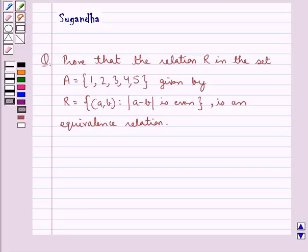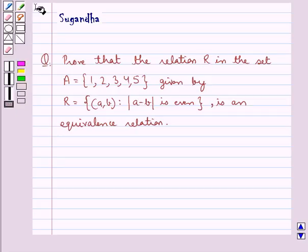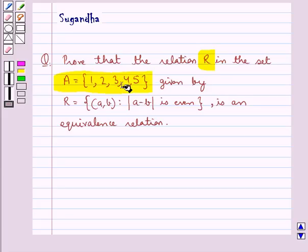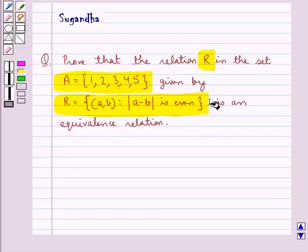Hello and welcome to the session. In this session we discuss the following question: Prove that the relation R in the set A = {1, 2, 3, 4, 5} given by R = {(a, b) such that |a - b| is even} is an equivalence relation.